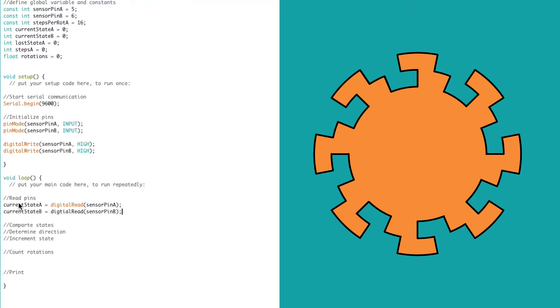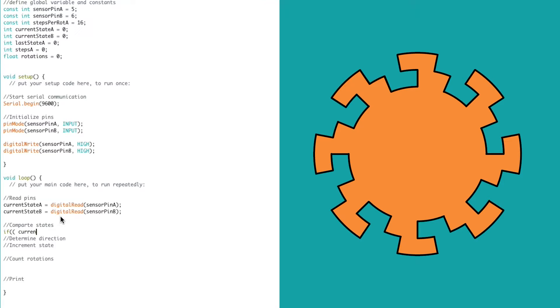In the void loop, we first read the state of each sensor. Then we want to compare state changes. Unlike the incremental encoder, we can't just look for any change. We need to know if the A track has changed from a 0 to a 1, or a 1 to a 0. We need to introduce another Boolean operator,